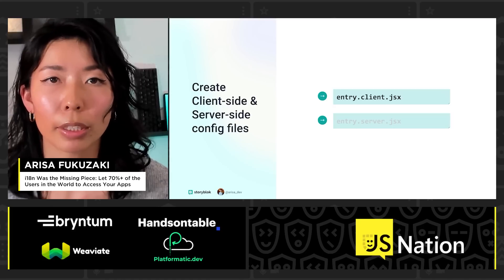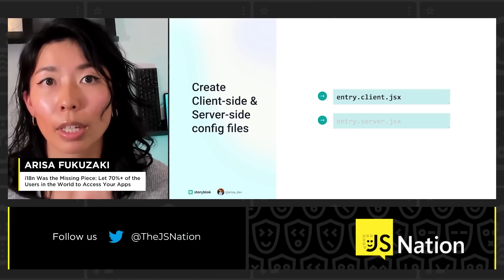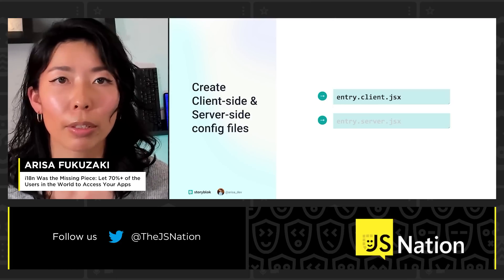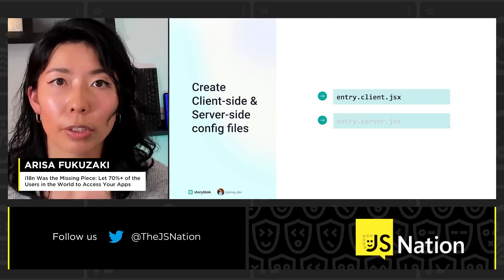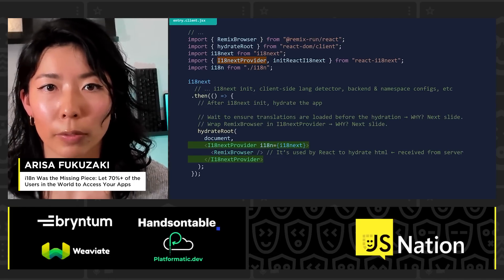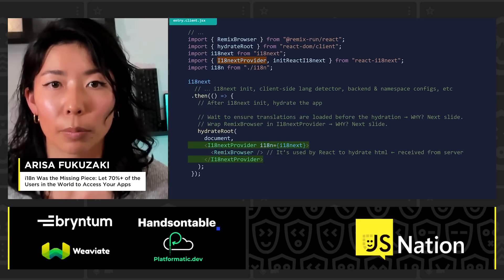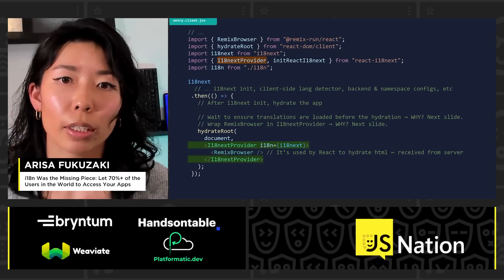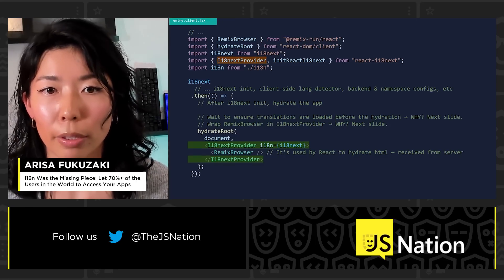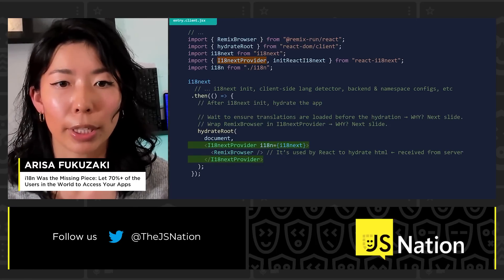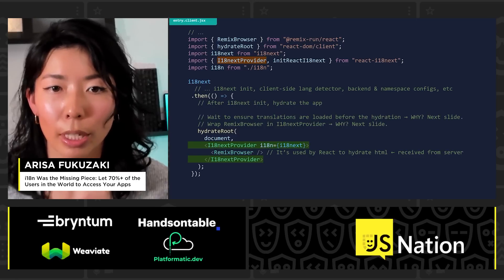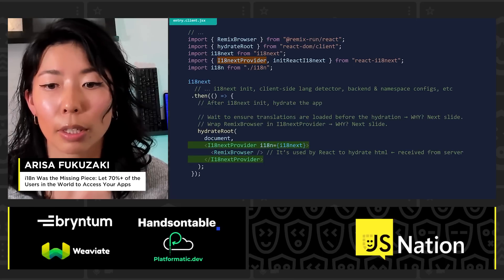Next up is creating the client side and server side configuration files. I'm going to focus on the client side, but the server side config files look pretty much the same with a few differences. In the entry.client.jsx file, I want you to pay attention to the orange highlighted line of code, which is an API called i18next provider. By using this API, we ensure translations are loaded before hydration happens. We also wrap the Remix browser component within the i18next provider component.